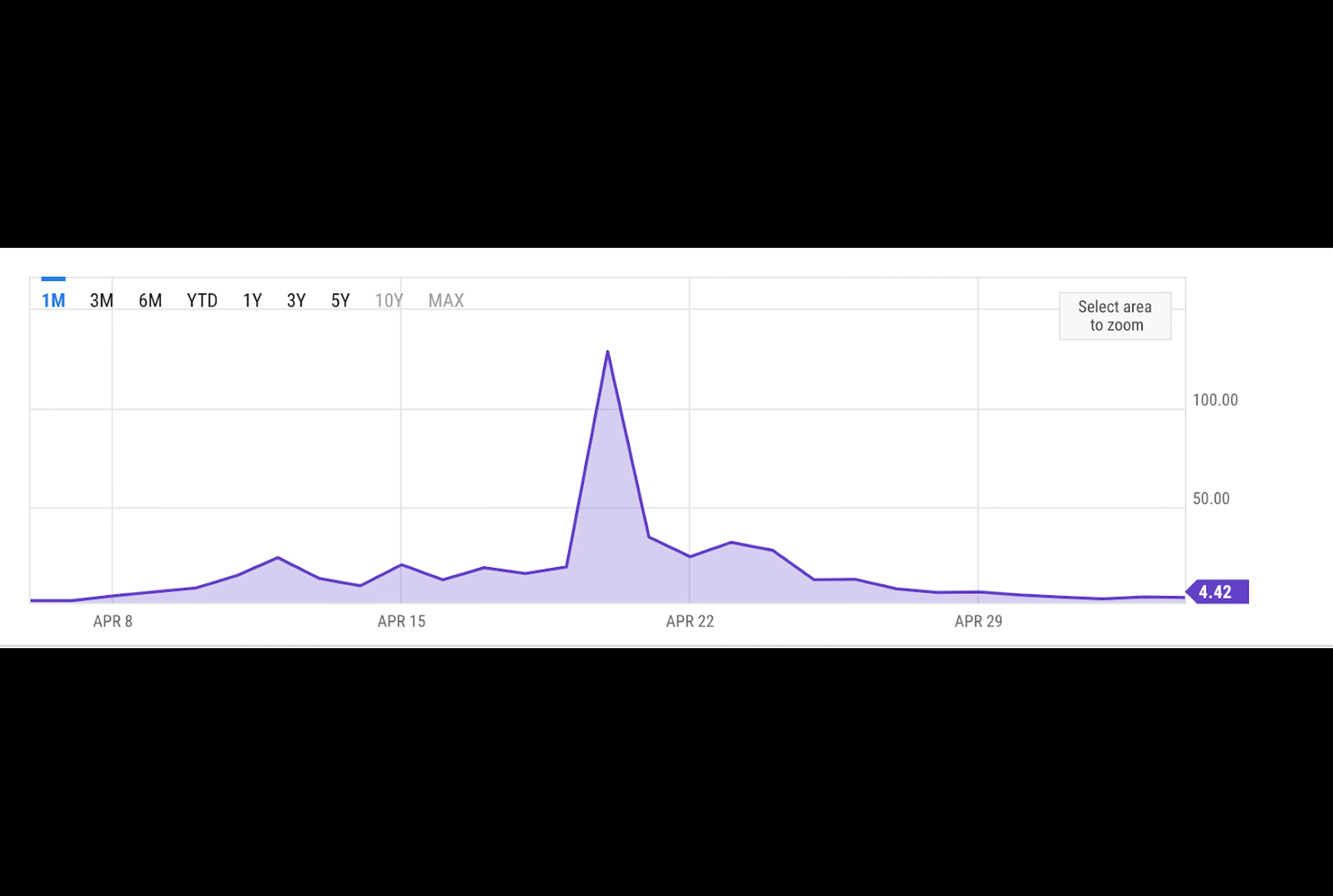This new era of change is being ushered in by Runes, which helped Bitcoin miners rake in a record $107 million in revenue in a single day. This will alleviate the concerns around halving's impact on miner revenue and Bitcoin's long-term security budget.